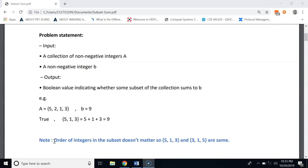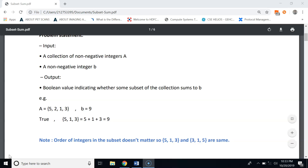One important thing to note is that in the subset sum problem, the order of numbers in the subset doesn't matter. So {5, 1, 3} and {3, 1, 5} are the same.